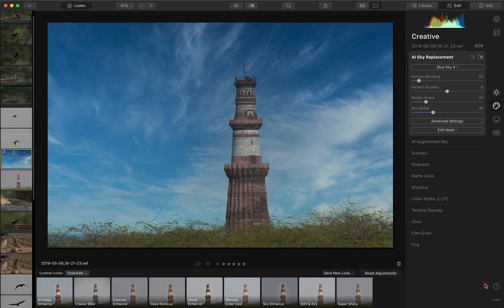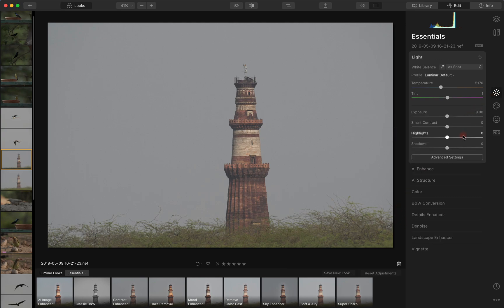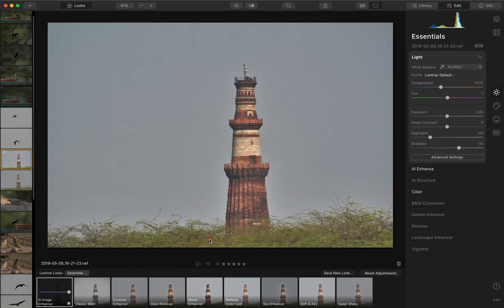Let's just reset this and take a look at the other method. We go back into the essentials — let's say AI image enhance.